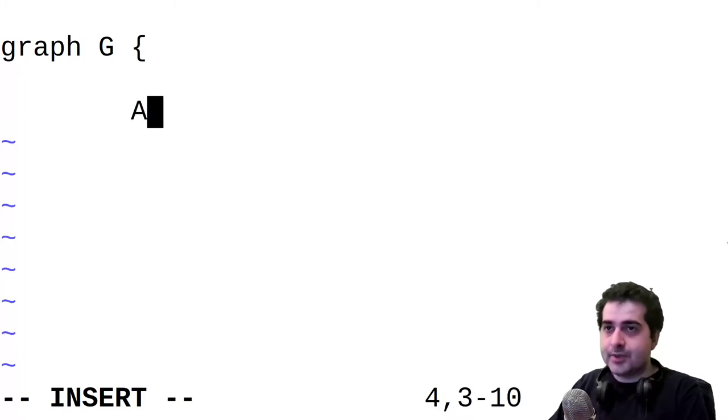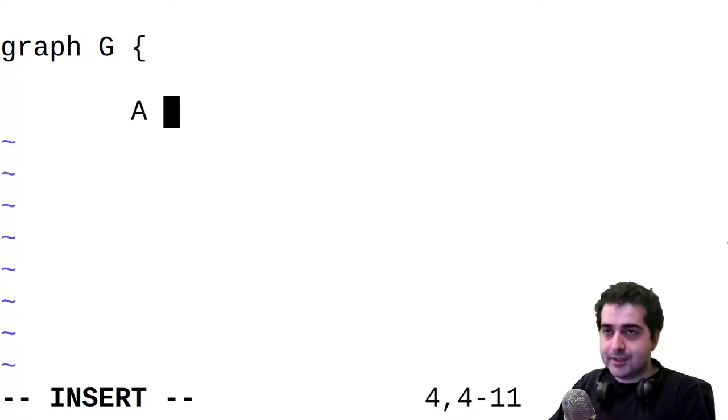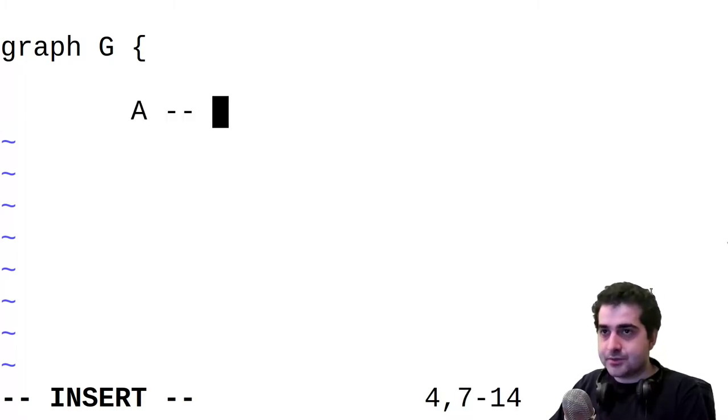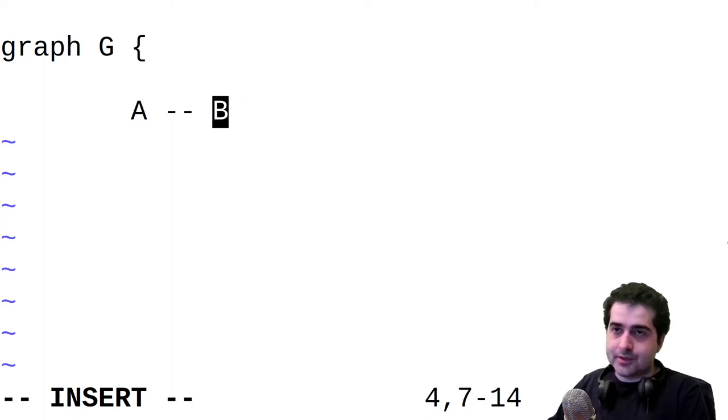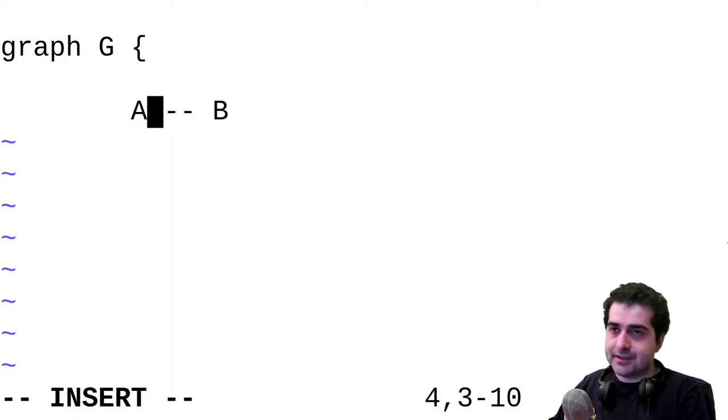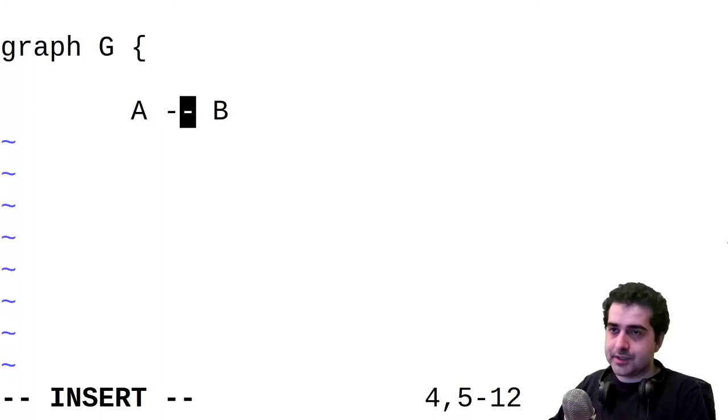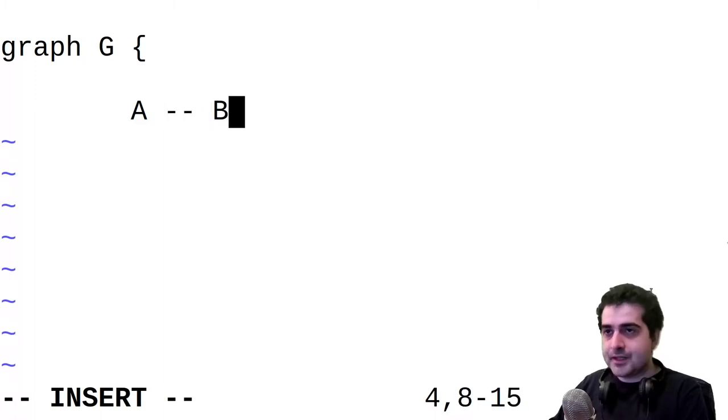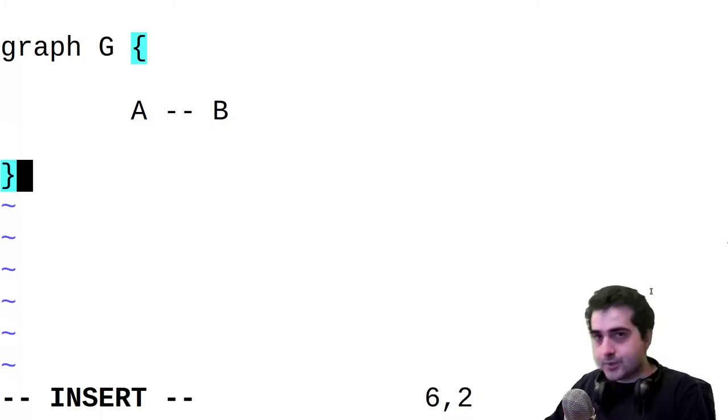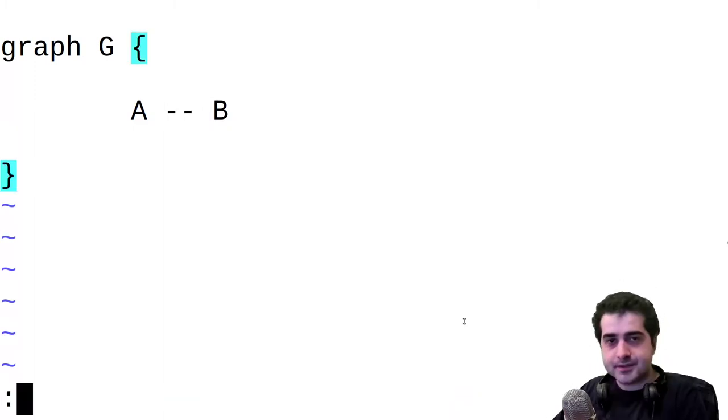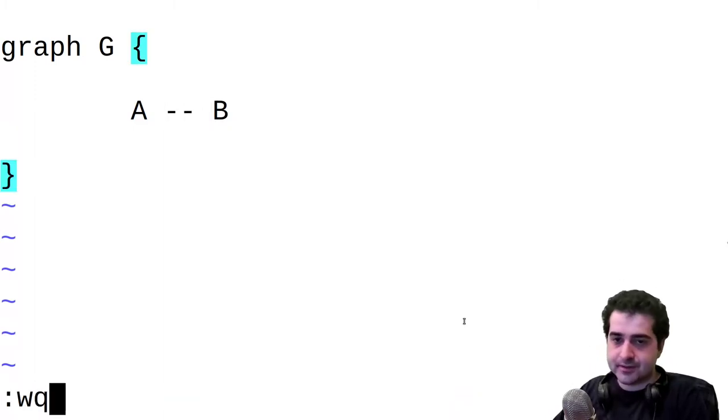We are going to define a node and a relation in this graph. So let's say we have a node A, and this A is connected to B. So there we go. We have our first relation A is connected to B by an undirected edge. Then we're going to close this, and we're going to save our GraphViz file.